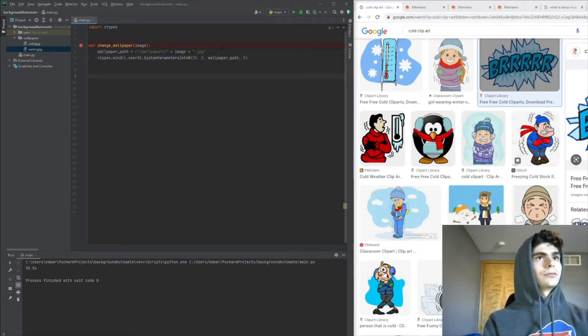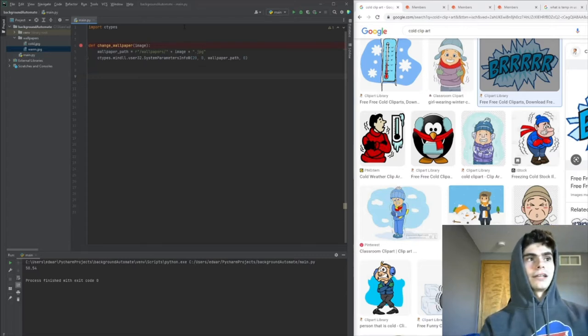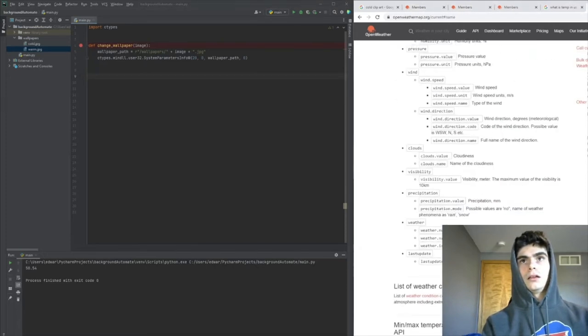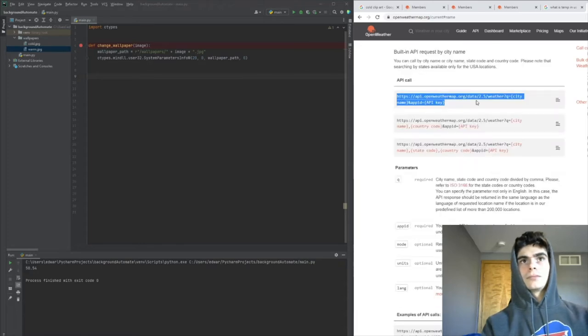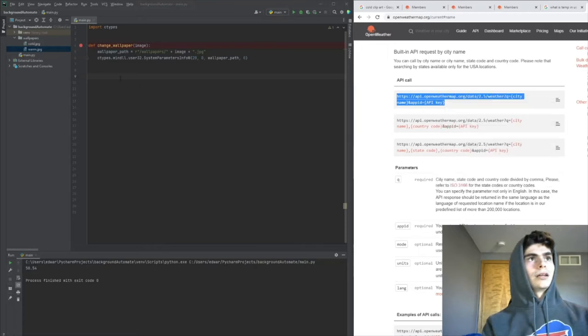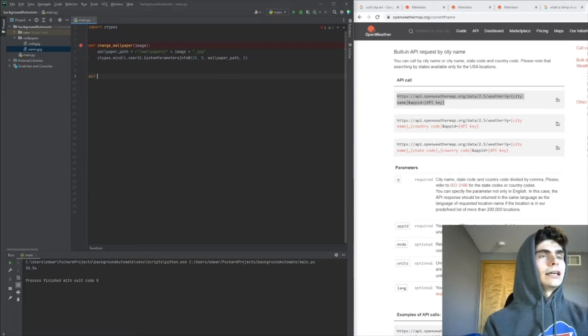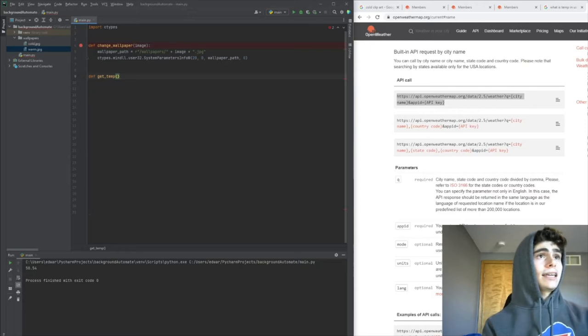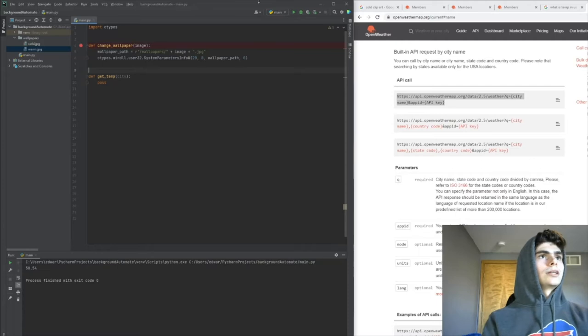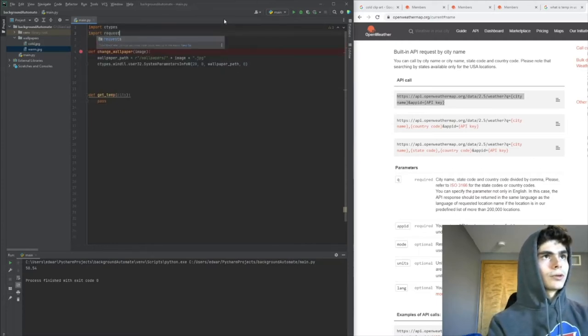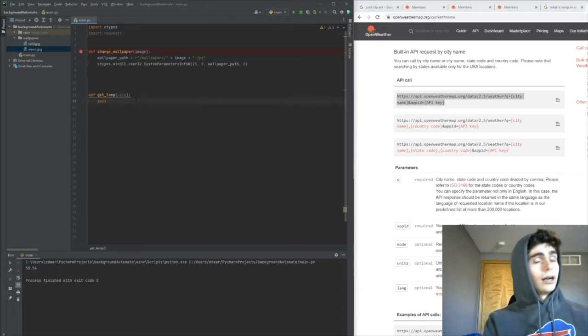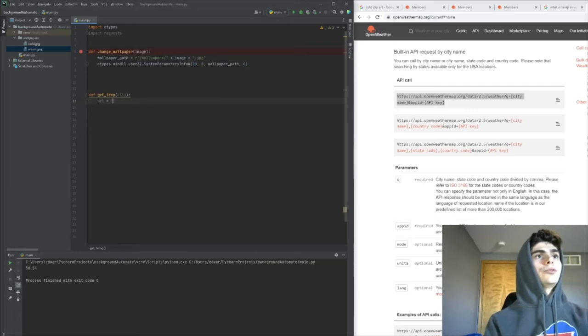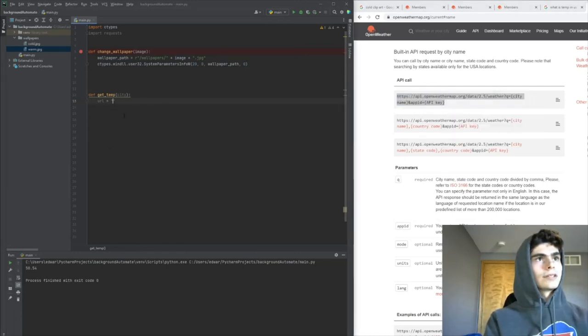Now we need to make the function to get the weather data. We'll go to the docs and click 'Get weather by city name'. We'll create a function called get_temp that takes the city name as a parameter. We're going to import something called requests - this is how you make a request to an API. We'll define a variable called url using this from the docs.